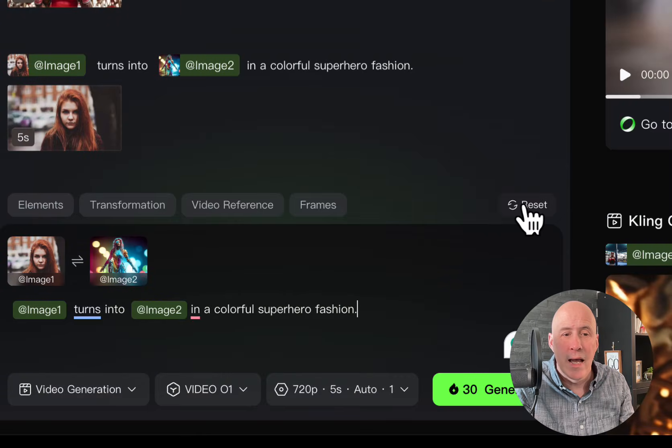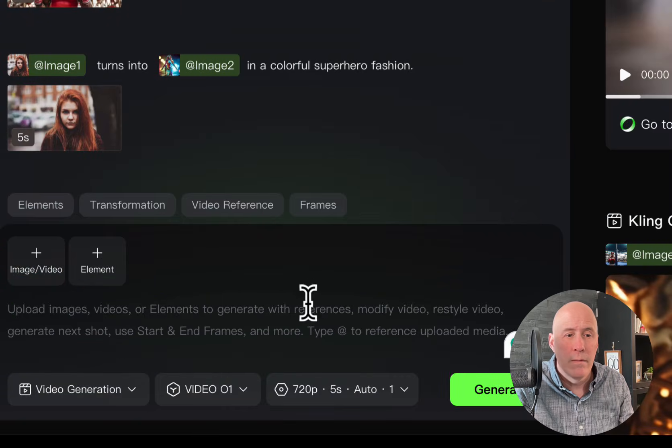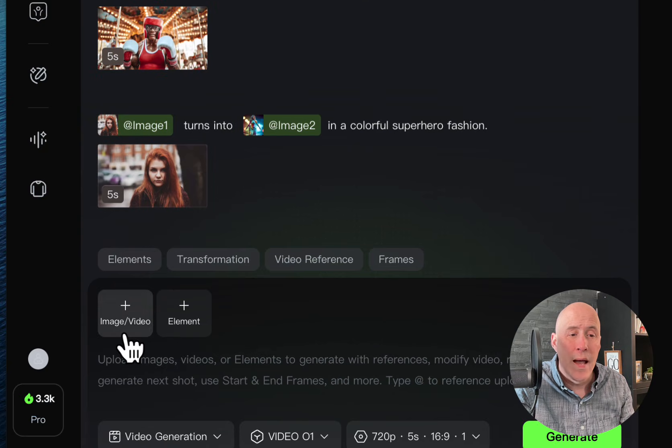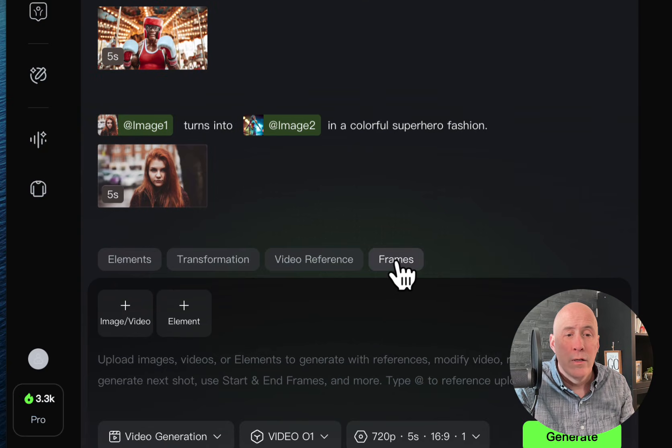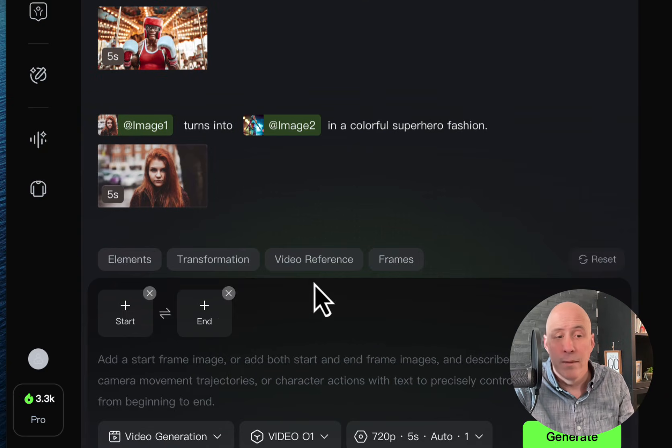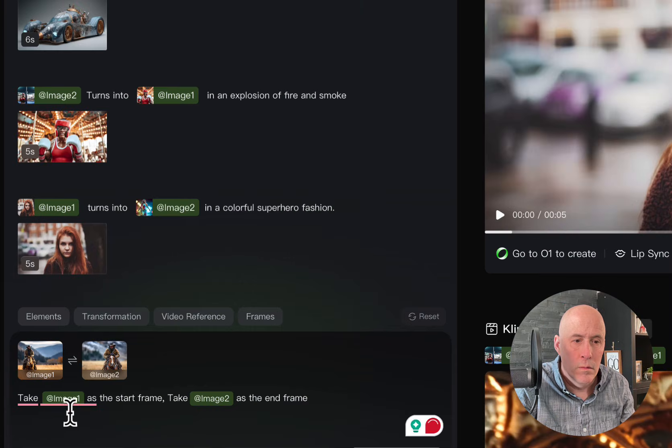When you want to reset for a new prompt, just click right here. But it will take you back to image video element, so you'll have to click on frames again.